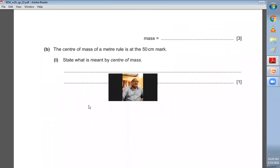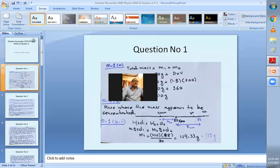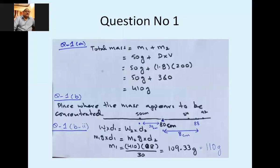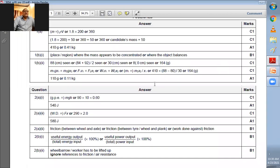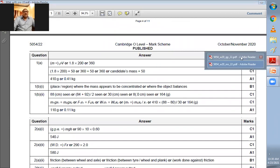Part b: the centre of mass of a metre rule is at the 50 cm mark. What is meant by the centre of mass? The centre of mass is the point in the body where all the mass appears to be concentrated. The marking scheme confirms: a place or region where the mass appears to be concentrated, or where the object balances.